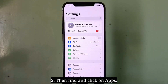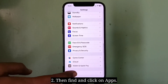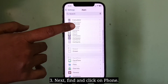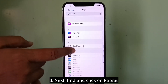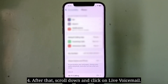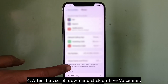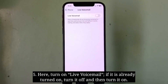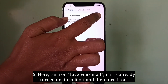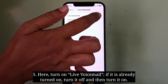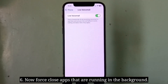Next, find and click on Phone. After that, scroll down and click on Live Voicemail. Here, turn on Live Voicemail. If it is already turned on, turn it off and then turn it on again.